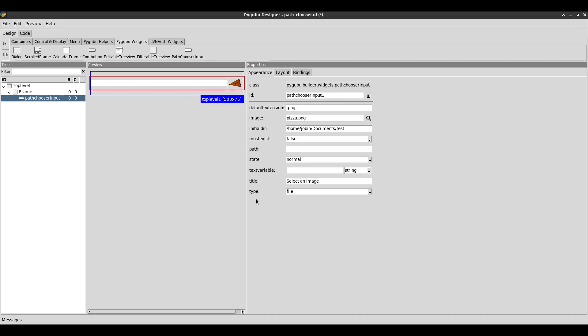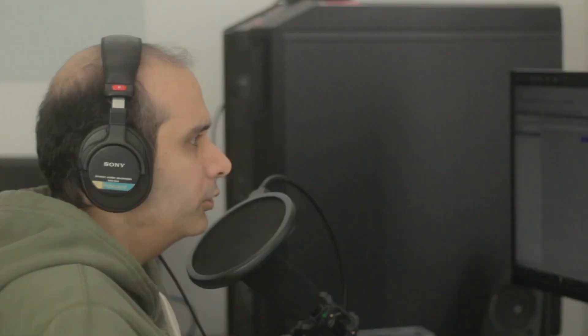So that's pretty much it for the path chooser input widget. It's a fairly straightforward widget, but quite useful. I hope you found this tutorial useful. Until the next tutorial, thanks for watching.